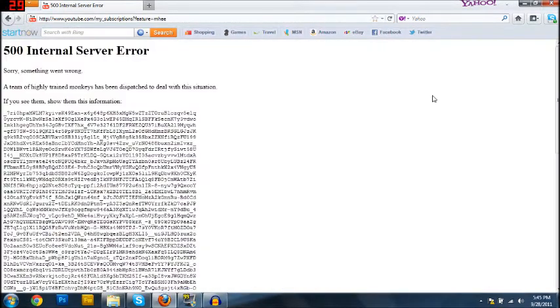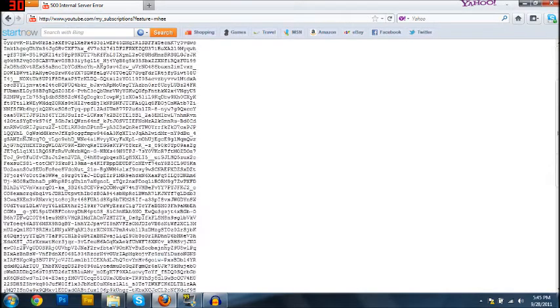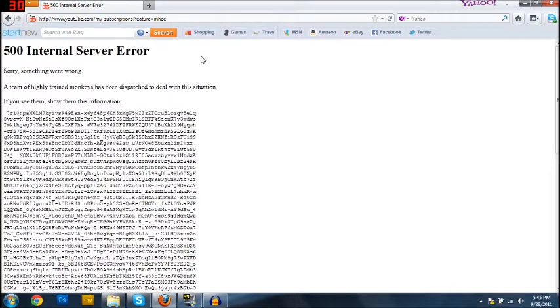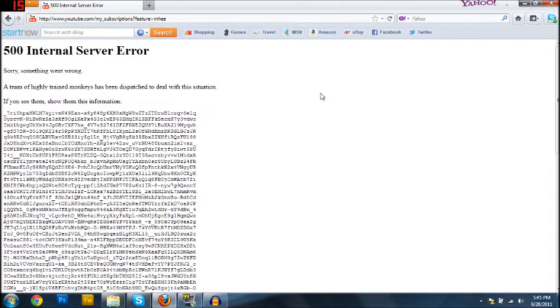What? 500 Internal Server Error. Sorry, something went wrong. A team of highly trained monkeys has been dispatched to deal with the situation. If you see them, show them this information.